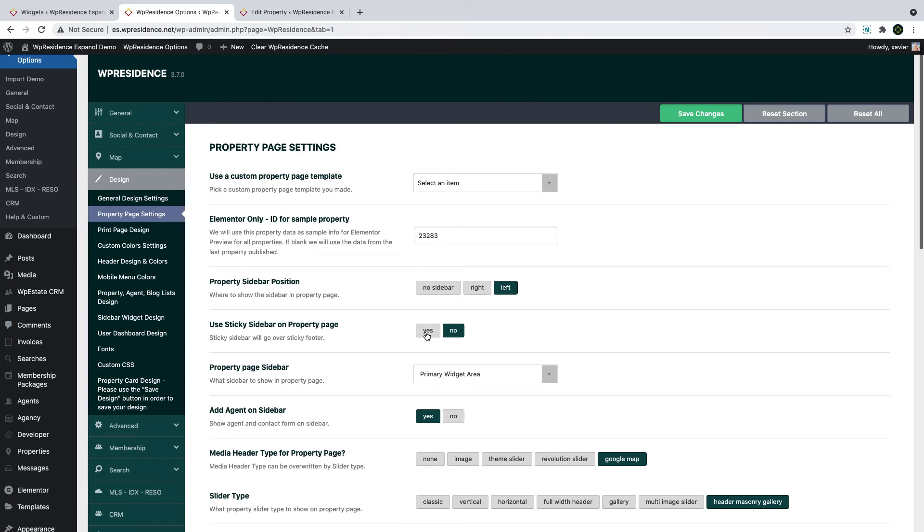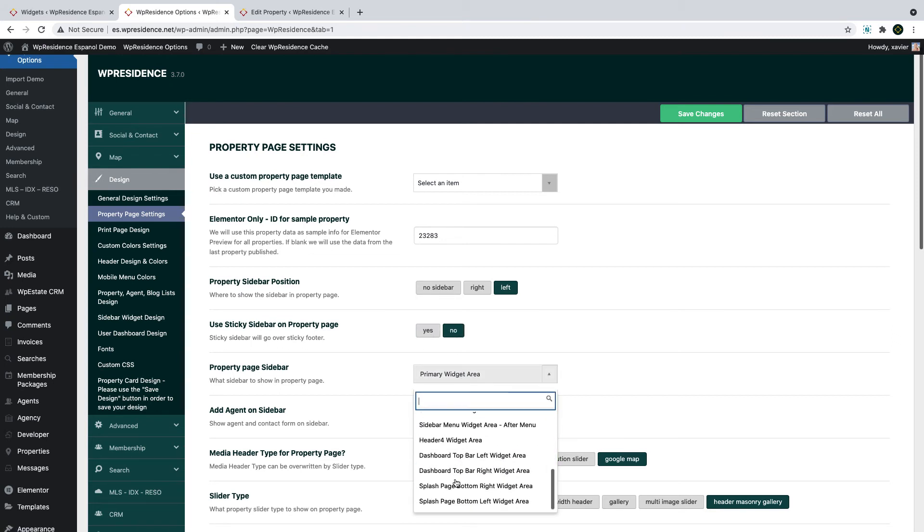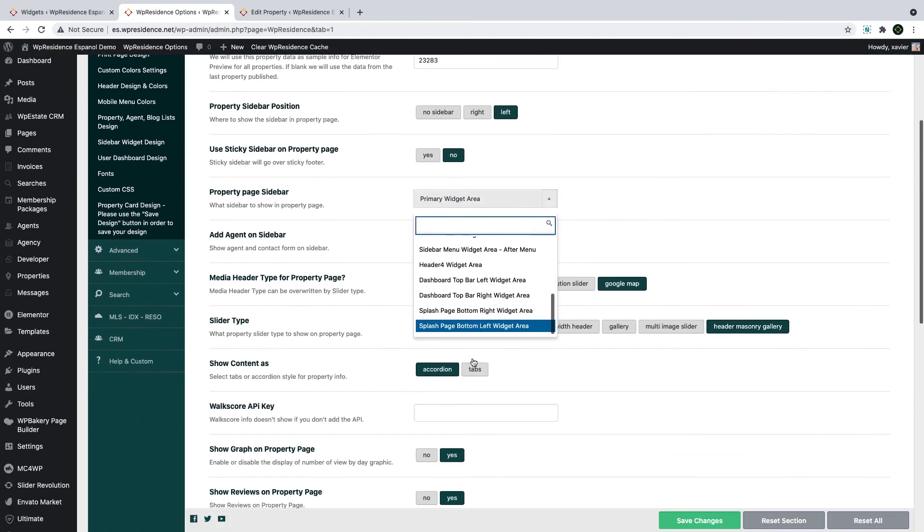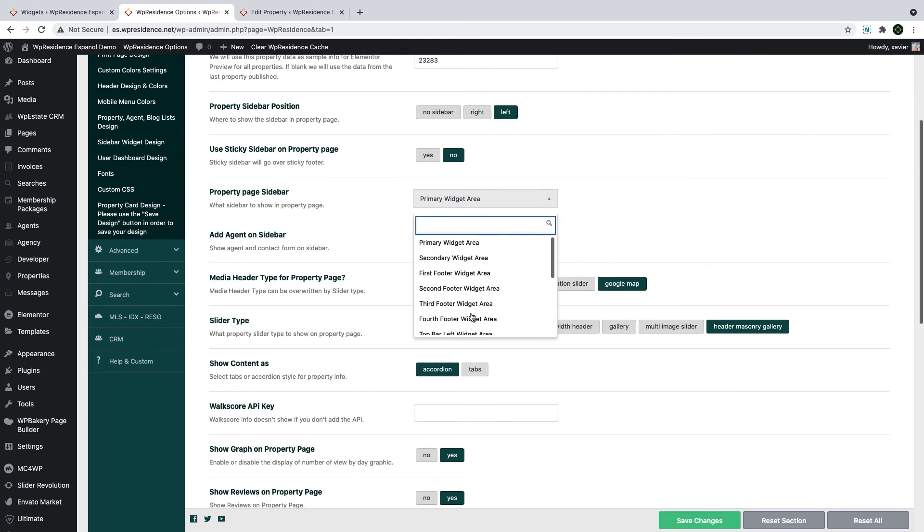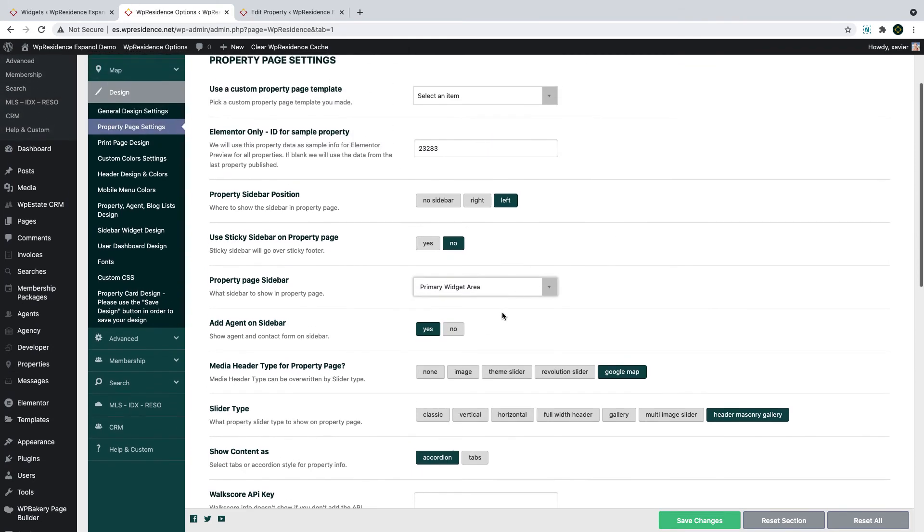From Design > Property Page Design, you will have sidebar position, the option to enable sticky sidebar yes or no, the option to select what sidebar to select, and if you wish to show the agent card information on the sidebar, yes or no.